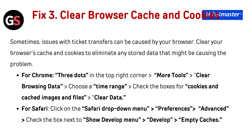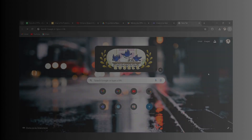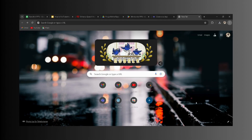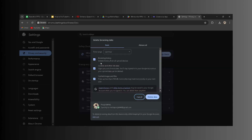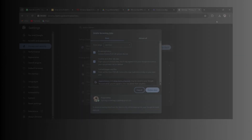Fix three: clear browser cache and cookies. Sometimes issues with ticket transfer can be caused by your browser. Clear your browser cache and cookies to eliminate any stored data that might be causing the problem. For Chrome: click the three dots in the top right corner, then More Tools, then Clear Browsing Data. Choose a time range, check the boxes for cookies and cached images and files, then click Clear Data.